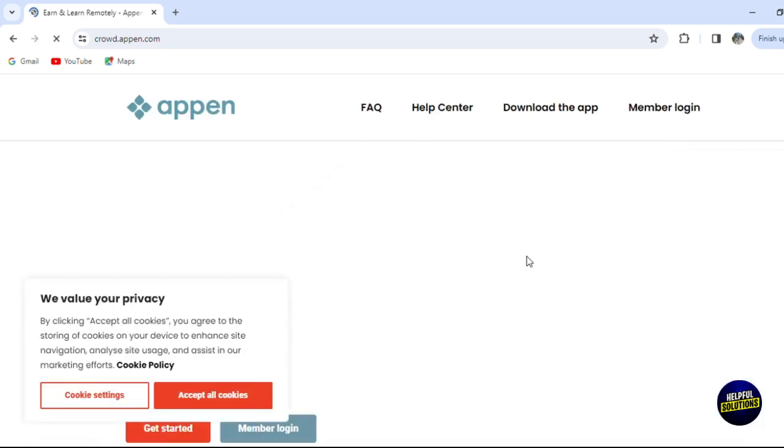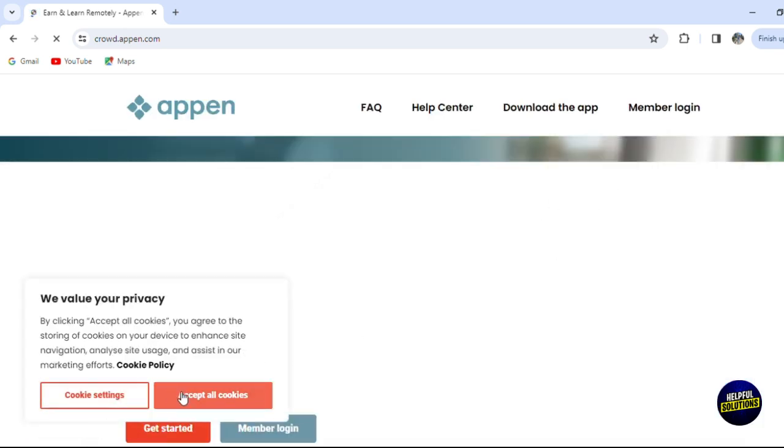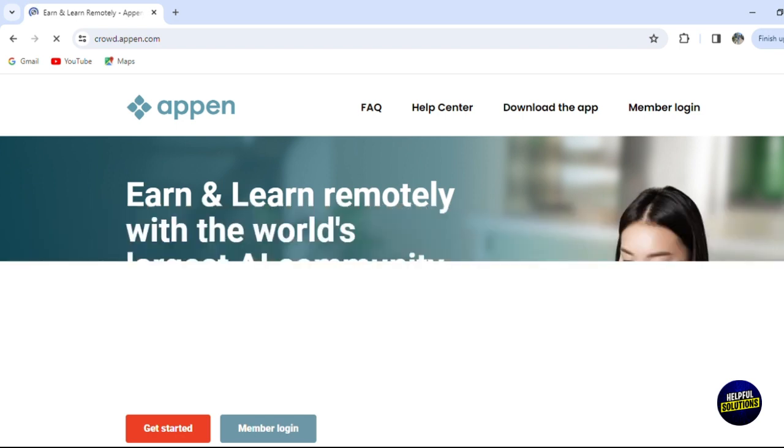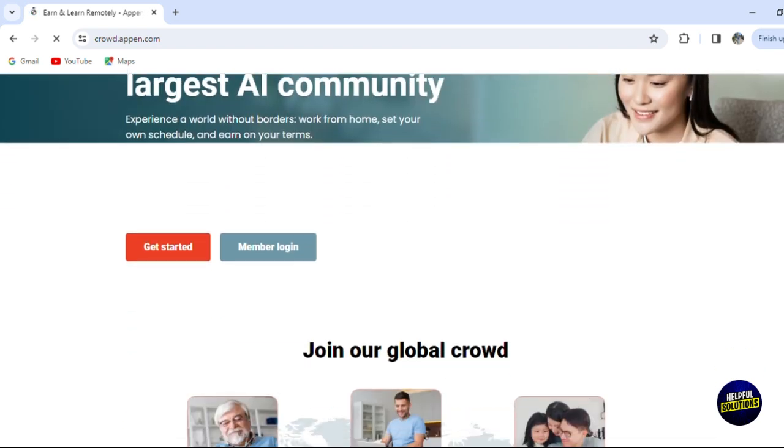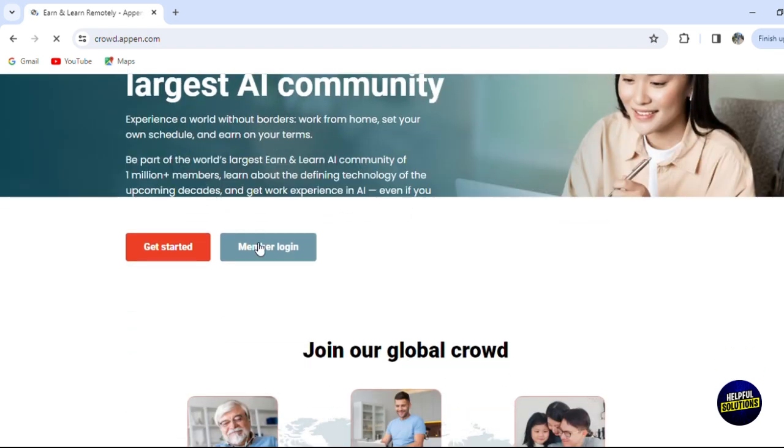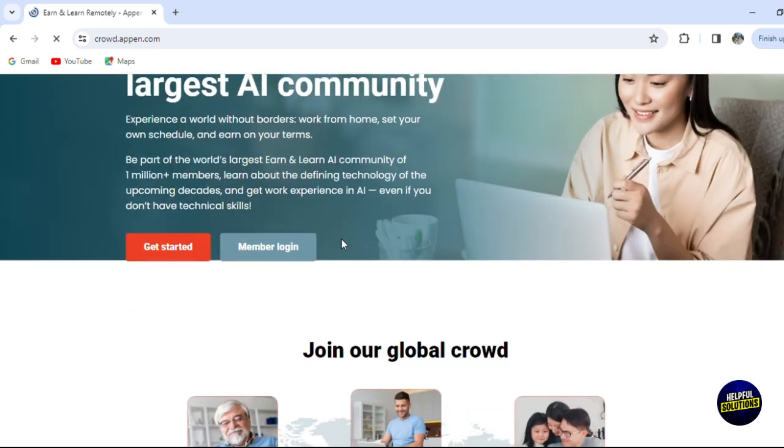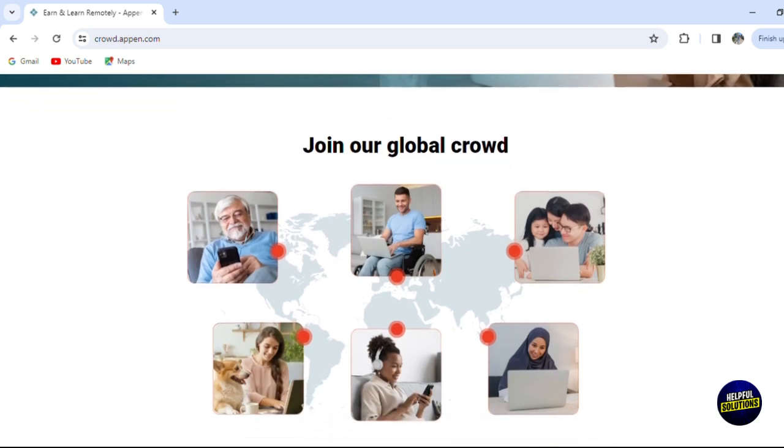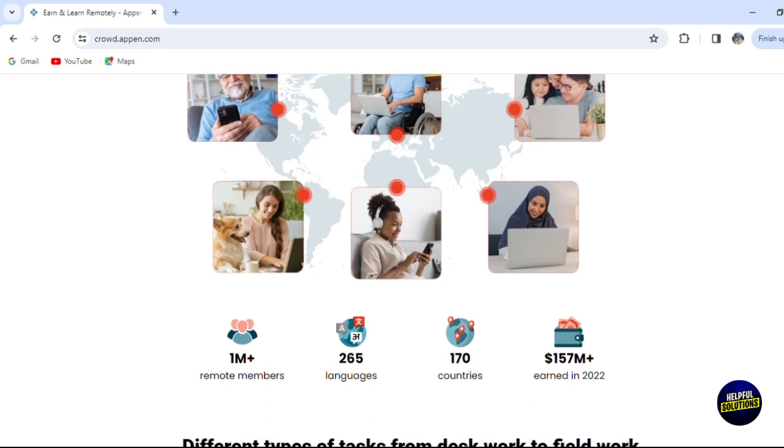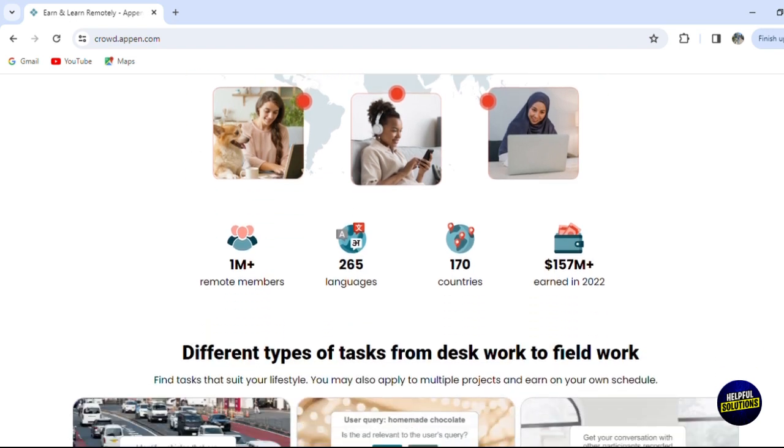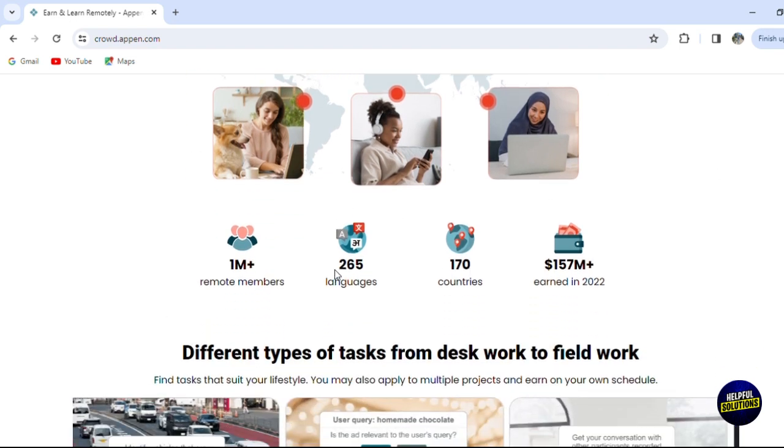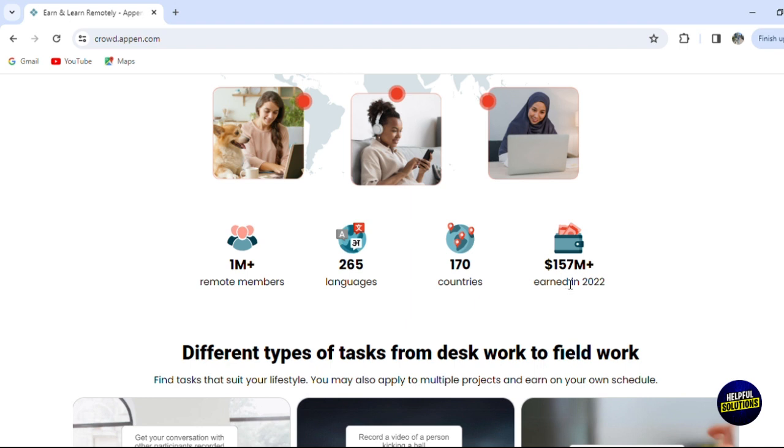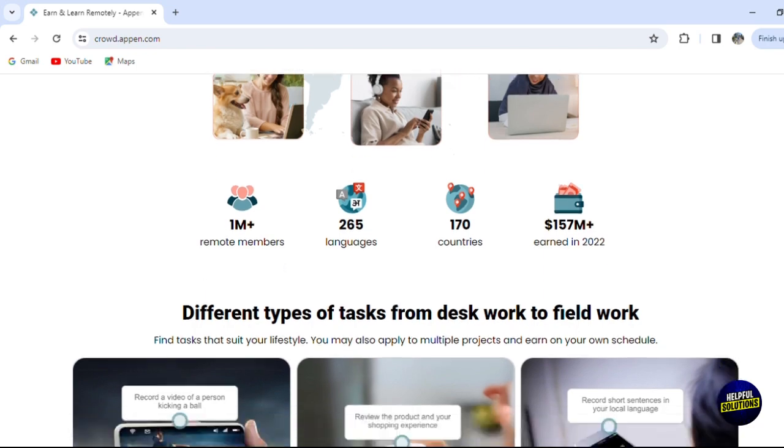After that, they will take you to this page where they'll ask you to join as a member login, or you can get started from scratch by creating your account. This is the global crowd - as you can see here, they have 1 million plus remote members, more than 200 languages, more than 170 countries, and the earnings are more than 157 million dollars per year.